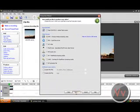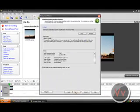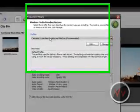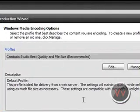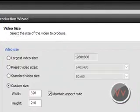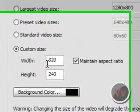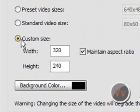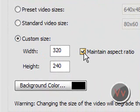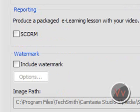Go to WMV and click Next. You want the best quality and file size — that's good. Then go to Custom Size right here, make it 320 by 240 and maintain aspect ratio. Click Next.